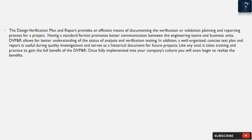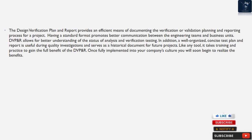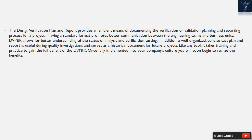The design verification plan and report provides an efficient means of documenting the verification and validation planning and reporting process for a project. Having a standard format promotes better communication between engineering teams and business units. The DVP&R allows for better understanding of the status of analysis and verification testing, and a well-organized, concise test plan and report is useful during quality investigations and serves as a historical document for future projects. Like any tool, it takes training and practice to gain the full benefit of the DVP&R. Once fully implemented into your company's culture, you will soon begin to realize the benefits.